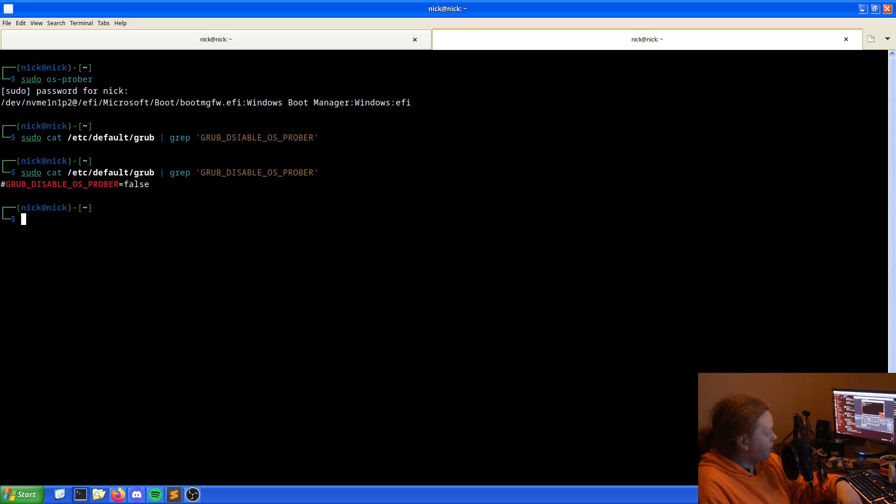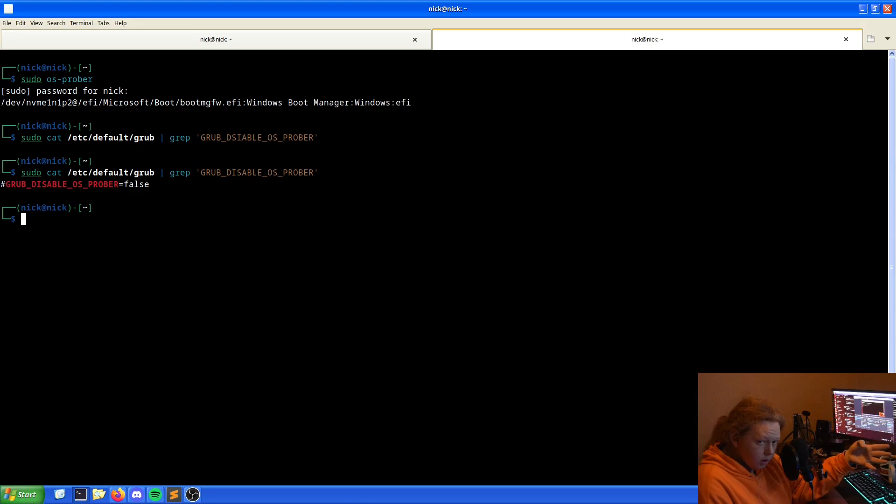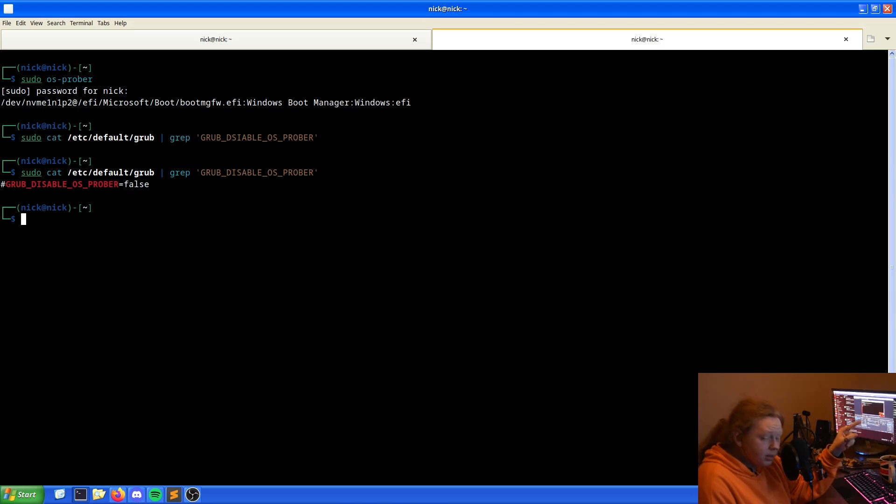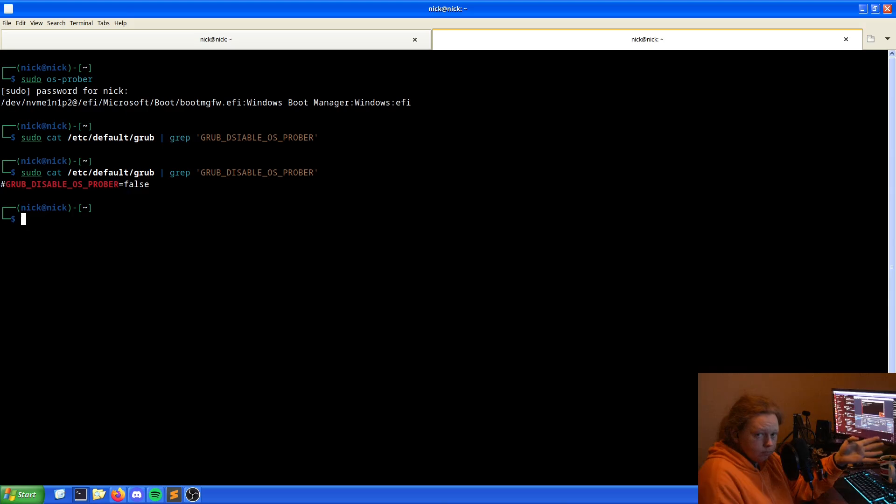If the output is true, the OS Prober is disabled. However, it does have a hash in front of it, which means that line is being ignored. So we need to change that.